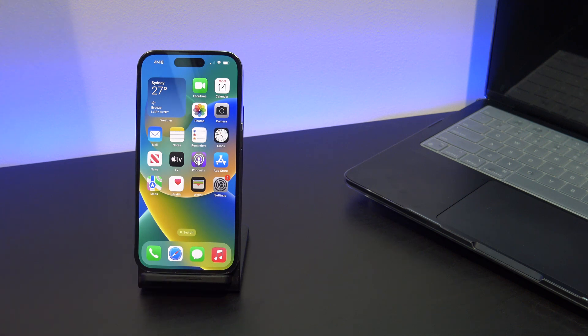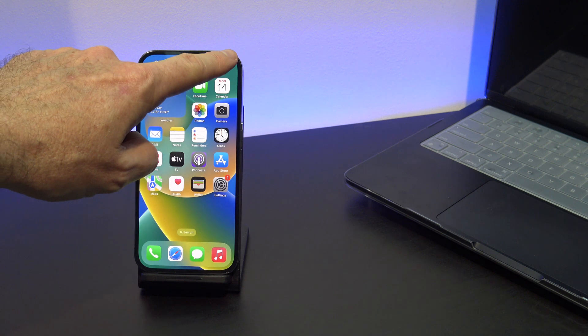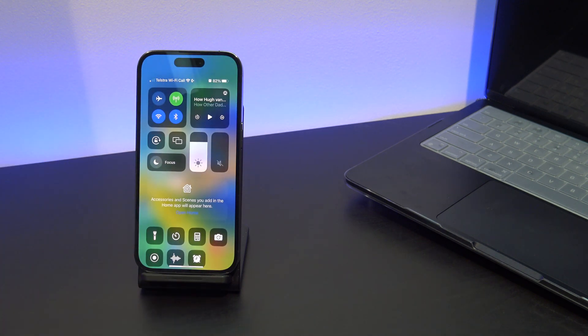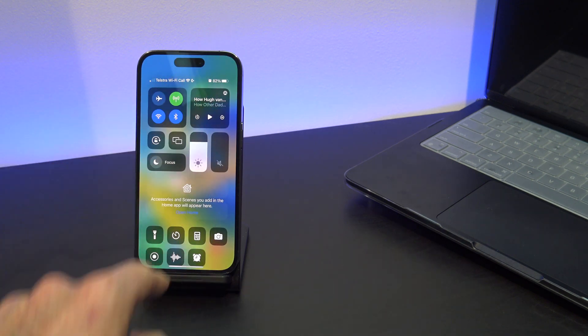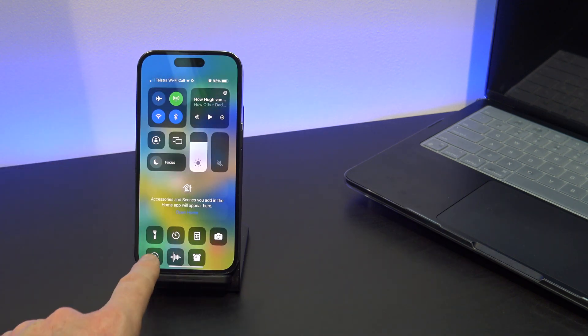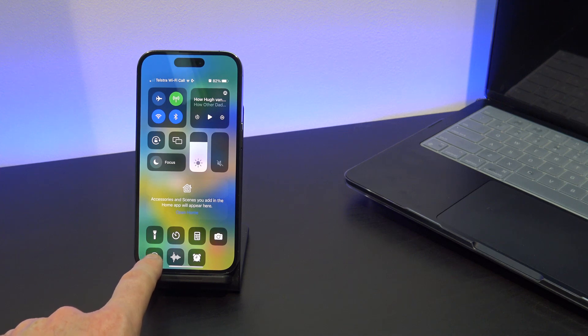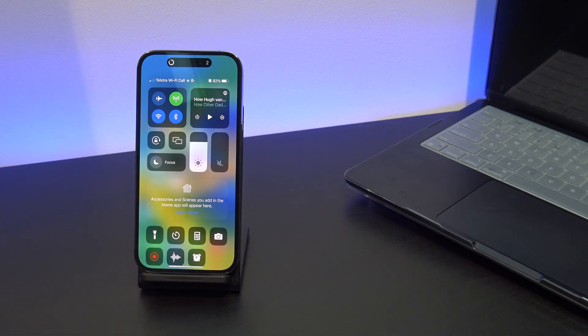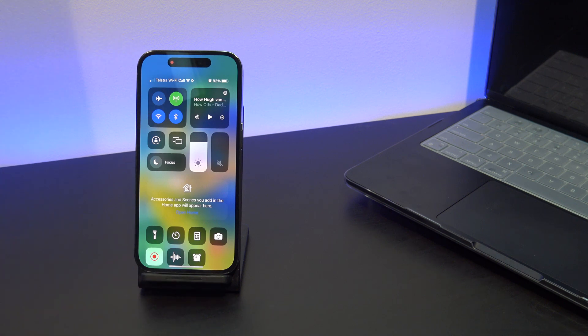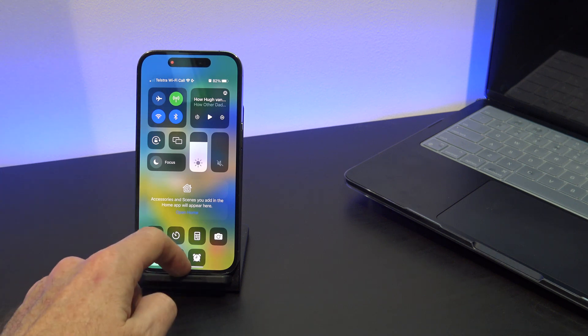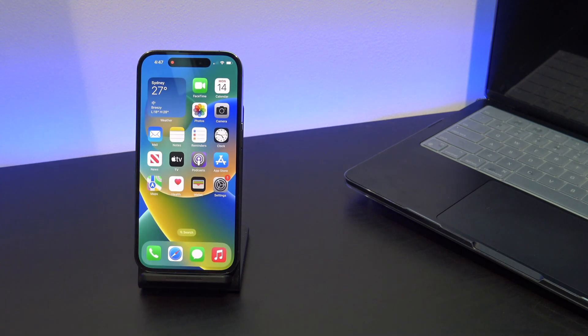If you want to start an activity in the Dynamic Island, let's say you wanted to start Screen Recorder for example, you can swipe down from the top right to get into Control Center and then tap on Screen Recorder. You can see that Dynamic Island gives you a little countdown for the Screen Recorder activity.